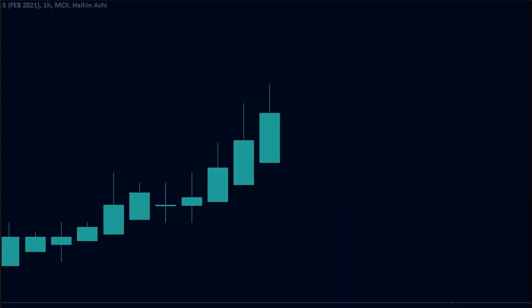Now, the high of the Heiken Ashi candle is the same as the high of a Japanese candle. Similarly, the low of the Heiken Ashi is the same as the low of the Japanese candle.